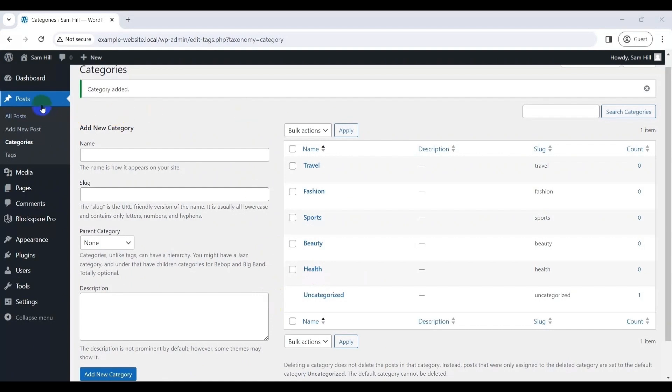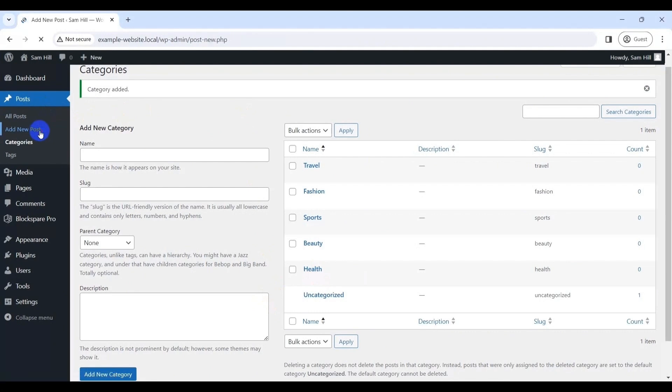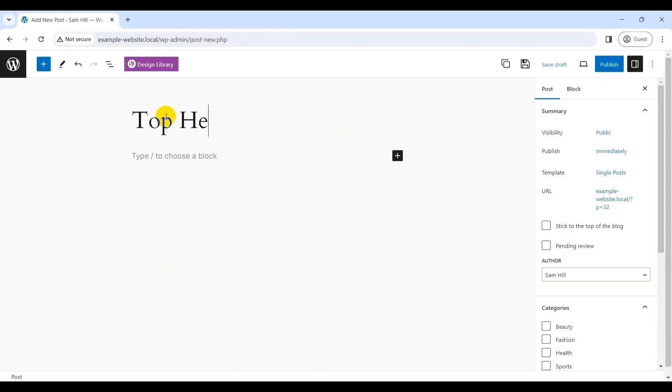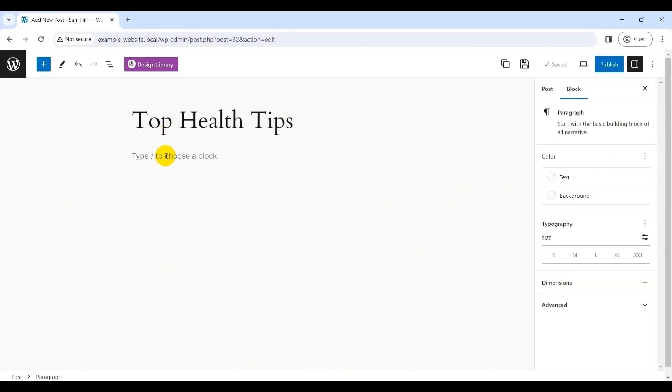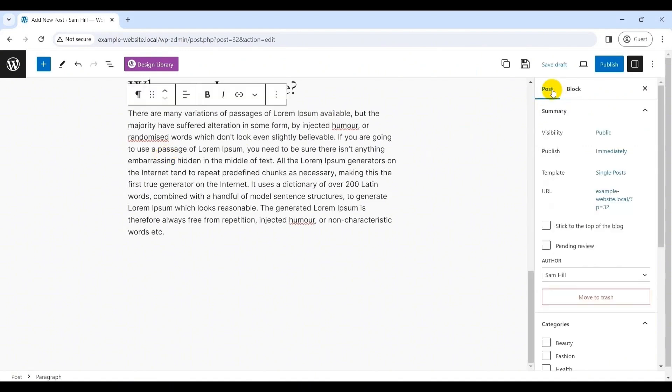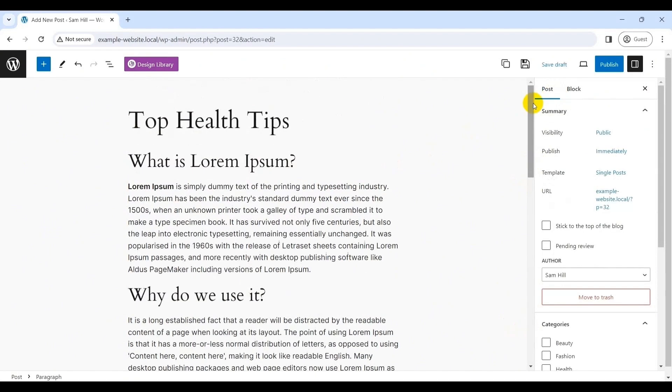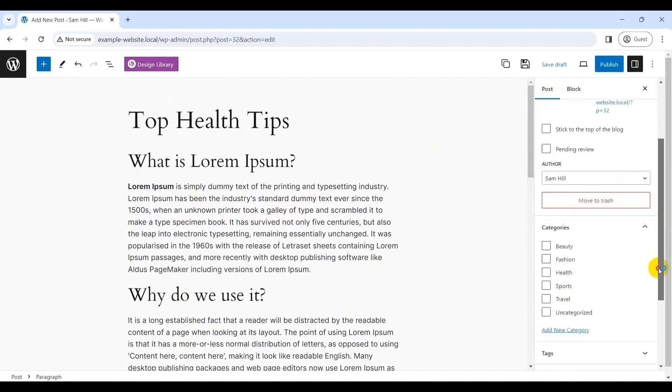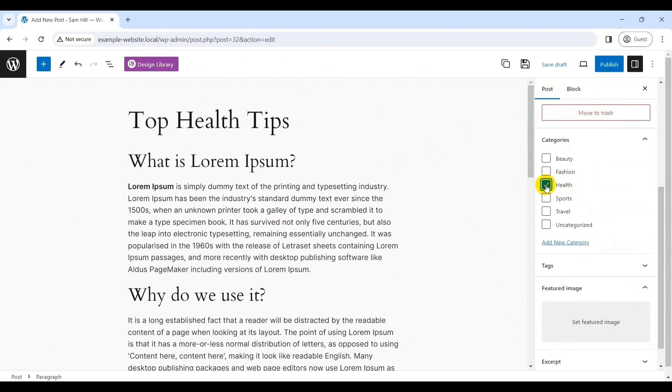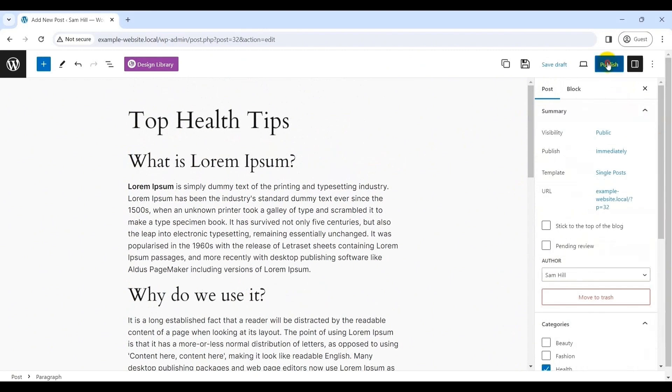Likewise, let's add a few example posts for the magazine website. For that, simply go to the posts, add new. With that, you will reach the editor panel. Here, you can add the relevant posts that fit the previously created categories. Once done, you can publish it.